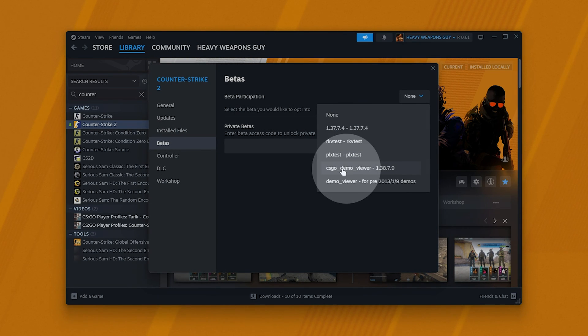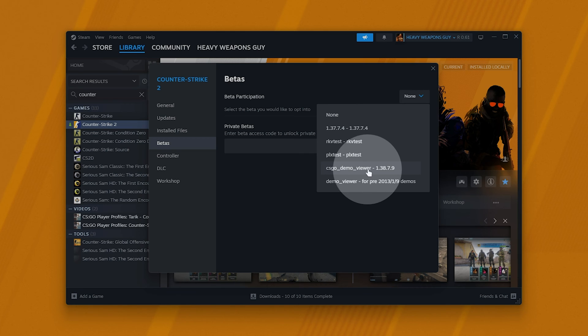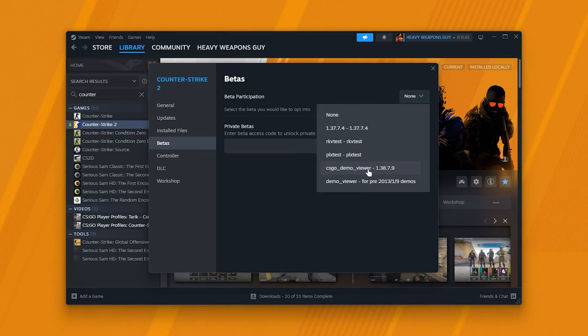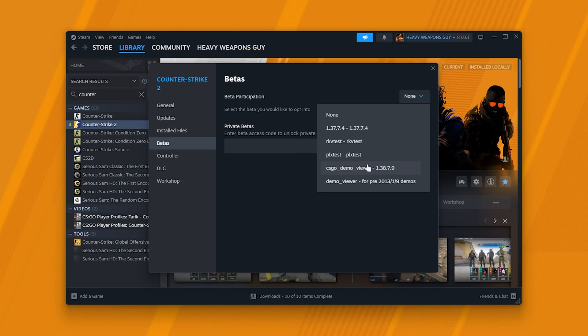You may have something like CSGO demo viewer selected in order to play the older version of CSGO, where you can join community servers, etc. Normal CS2 may work in this mode, but I usually always come back and set it to none, just to make sure there's no issues and everything's up to date.